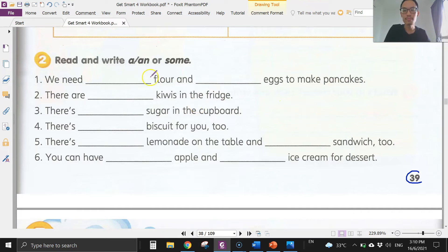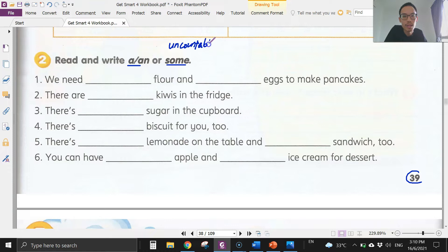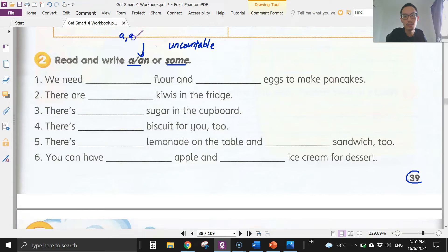In activity 2 we have to write 'a,' 'an,' or 'some.' Remember that we use 'some' for uncountable things that we cannot count, like flour, oil, water, milk. For things we can count, we use 'a' or 'an,' and 'an' is for words that begin with a, e, i, o, u.